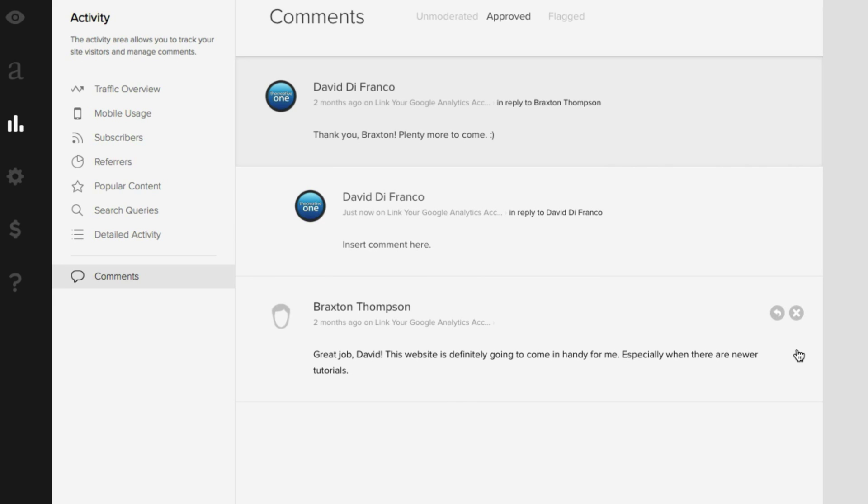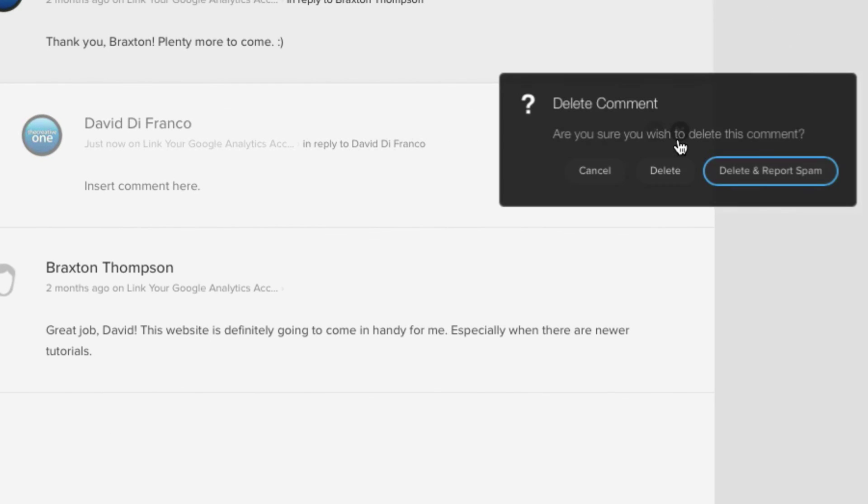But wait just a second to avoid looking like a crazy person, let's delete my comment so that way no one ever knows that I was talking to myself. But seriously this is actually a great example because upon deleting your comment, Squarespace asks are you really sure you want to delete this comment.